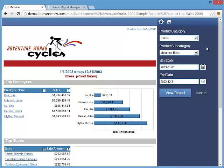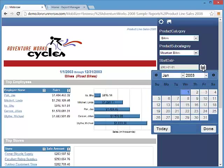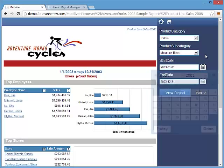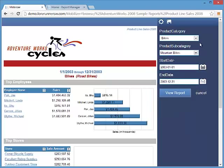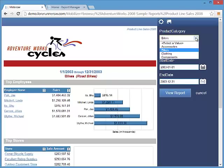Mobilizer supports all parameter types including the date picker and cascading parameters and has client-side validation for fast feedback.